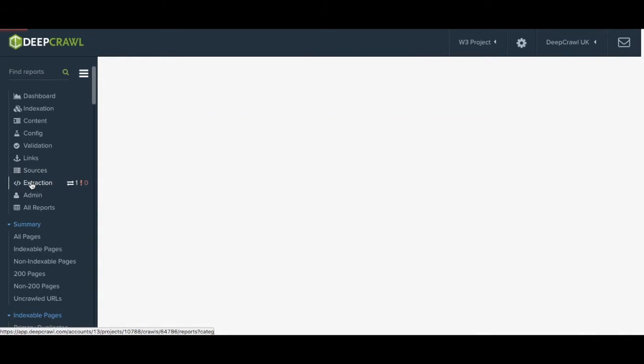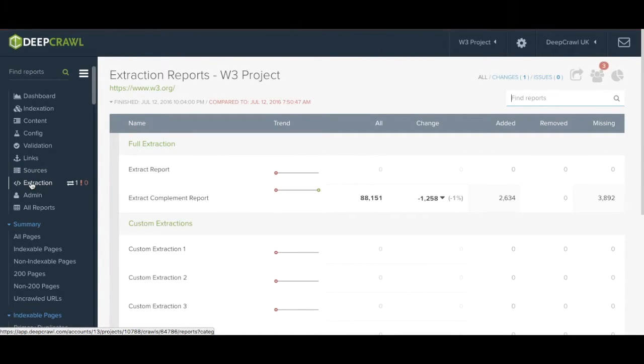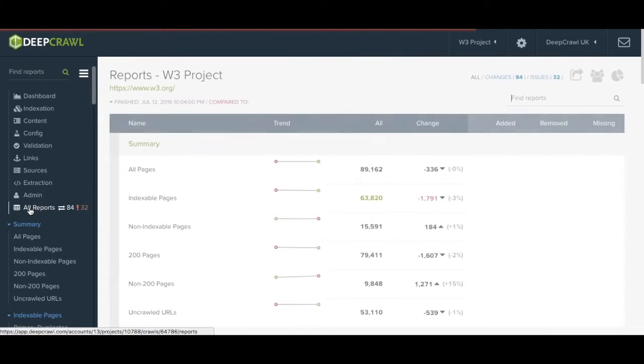Extraction data will only be applicable if you've set up any custom extractions in the setup of the crawl. And finally all reports show you every single report that is contained within the audit.